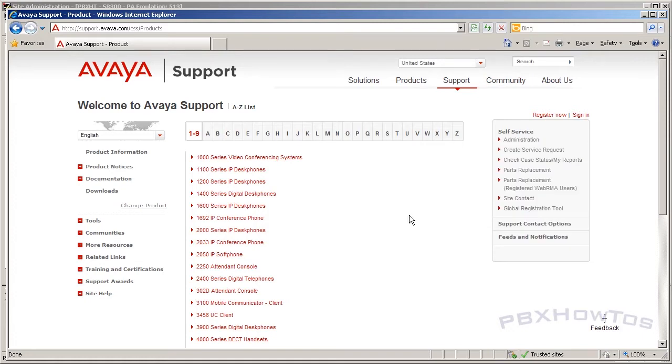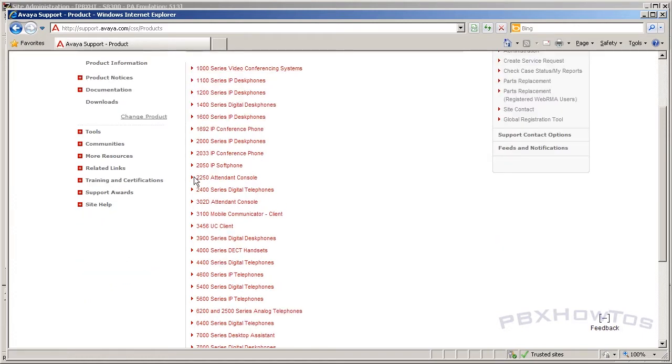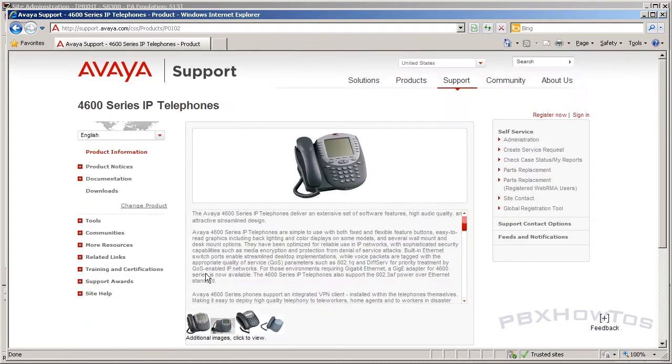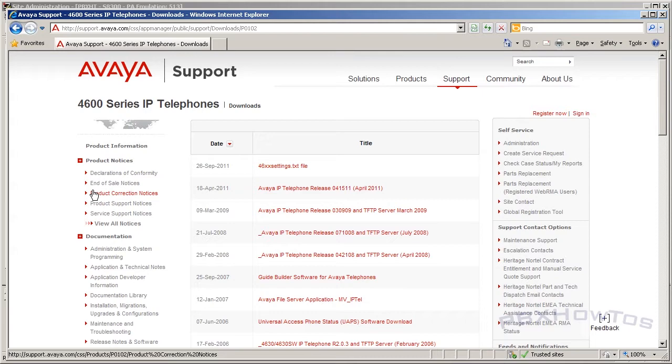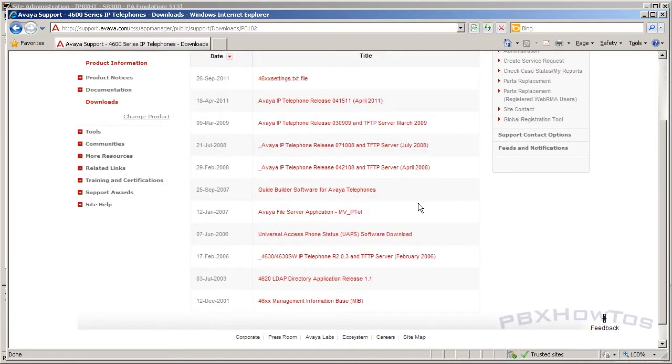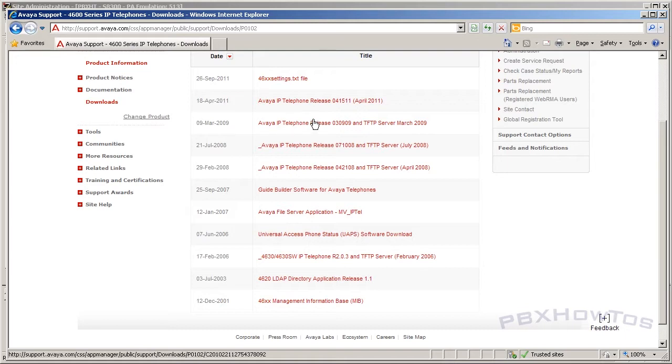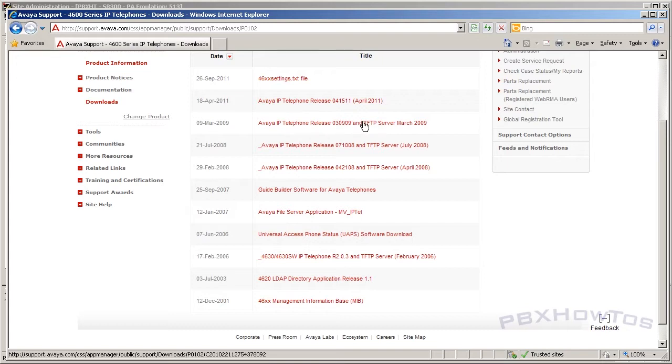You click on A to Z list. The reason I do this is because the first list that comes up is the numbers, which is the telephones. So once you're there, click on 4,600 series IP telephones and it takes you to the homepage of the 4,600 series IP telephones. Now, unfortunately, you've got to go click downloads again. It's kind of a user feature I don't like on their website, but that's just me. Once you've clicked on downloads, it brings you to the files page. Now the files you're going to usually use, unless you have a 4630, you're going to find the latest IP telephone release that you have. Obviously the latest one here is the 30909 or March 2009. It takes you to the page that has the files, the TFTP server and the 46XX settings file.